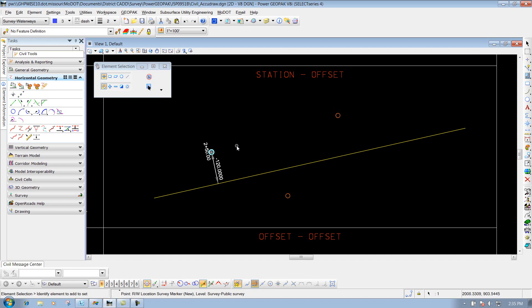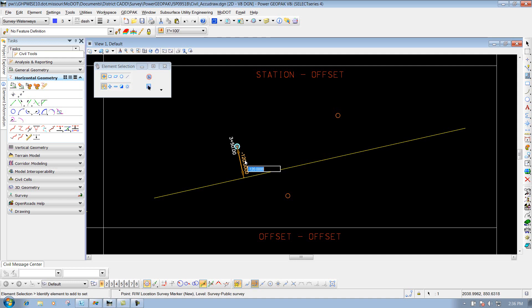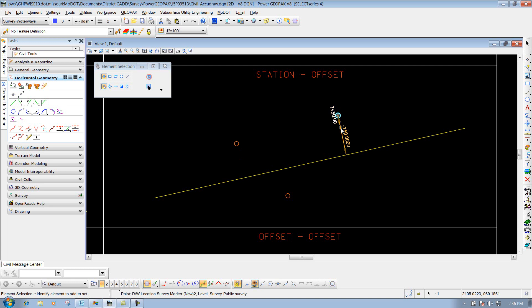If I want to change that dynamically, I can do that. If I click on one of these values, like 2 plus 50, and change it to 3 plus 50, simply type that in and hit Enter to accept, and that point will move accordingly. Same thing for my offset - if I click on that offset value and set it to negative 130, then Enter to lock it in, that point will move. Those are the civil rules assigned to that particular point feature.